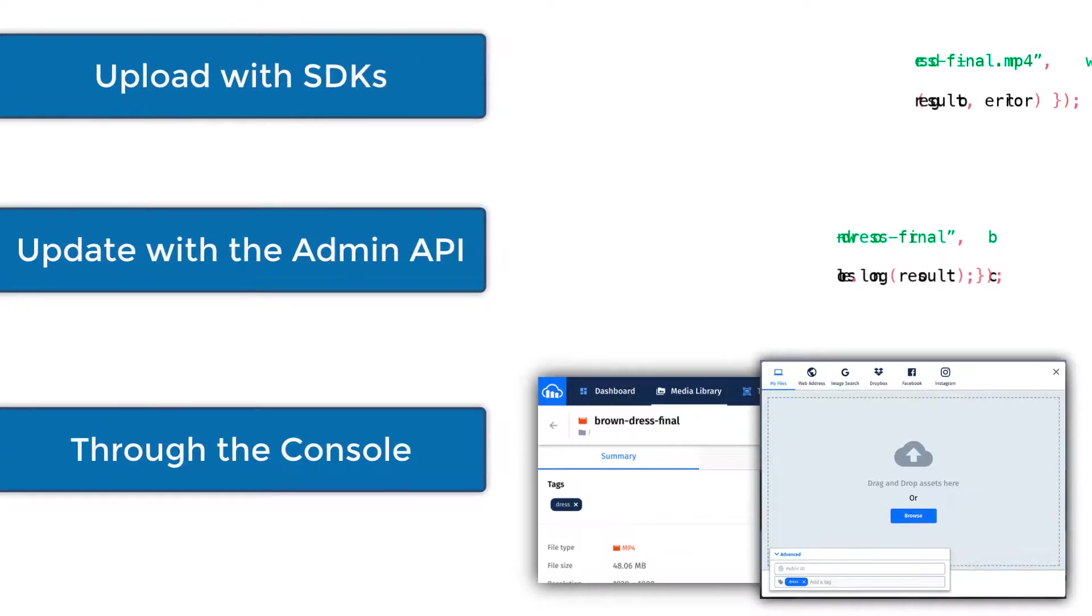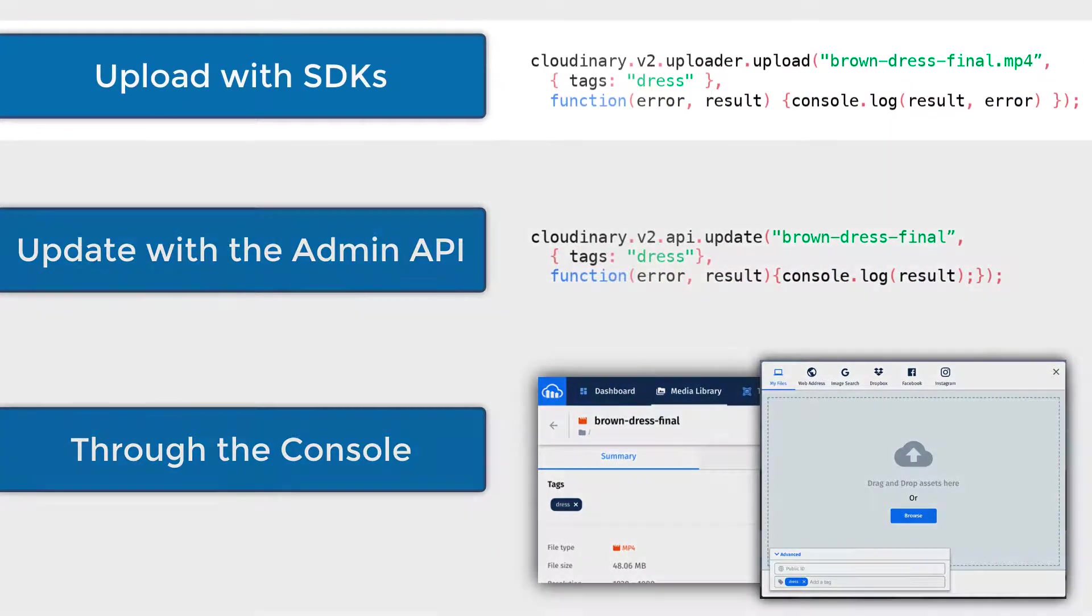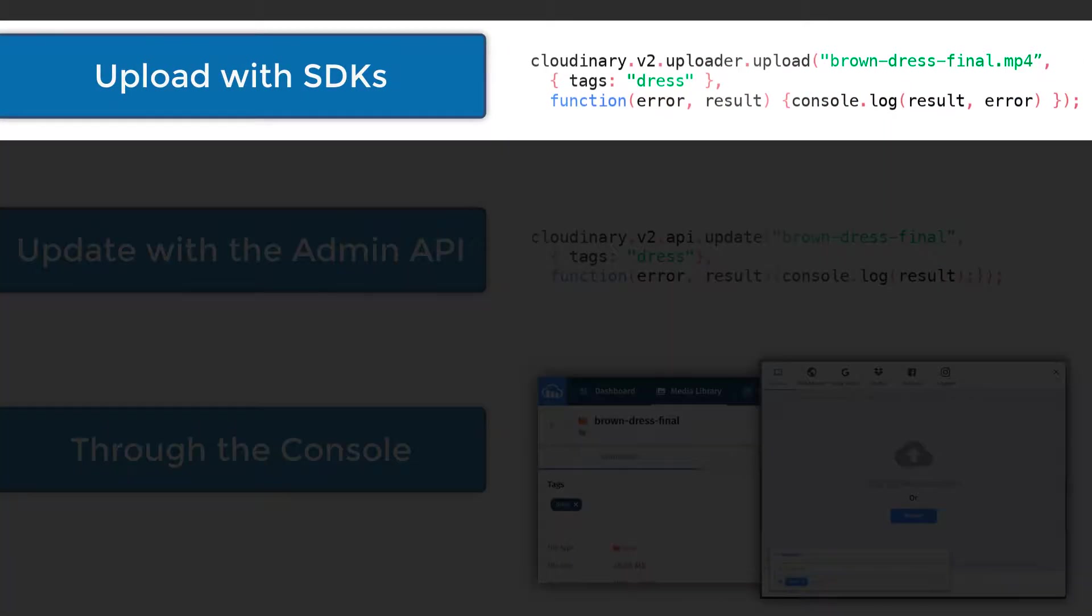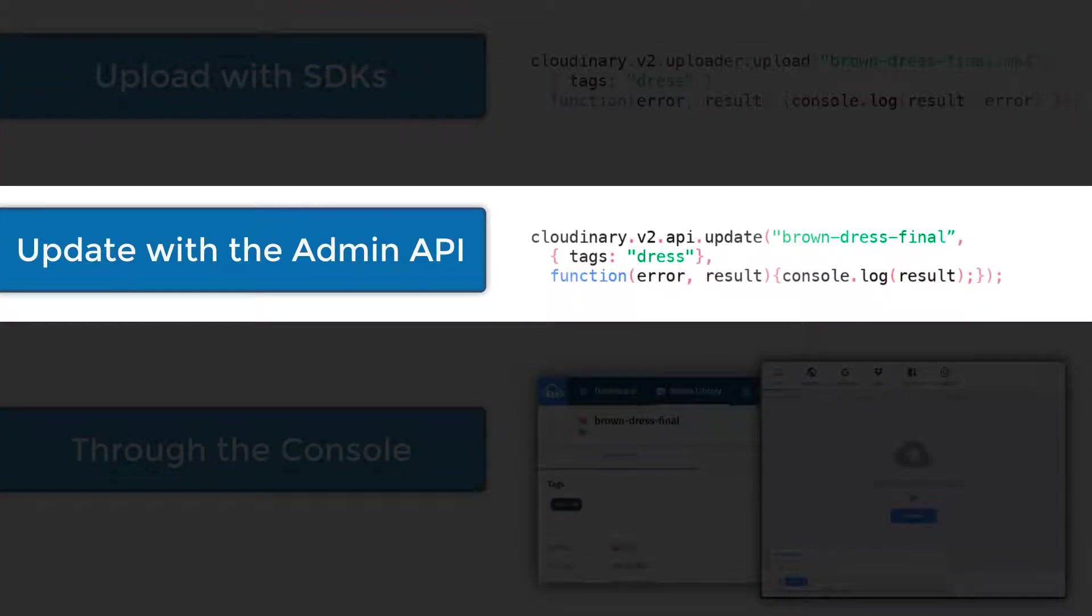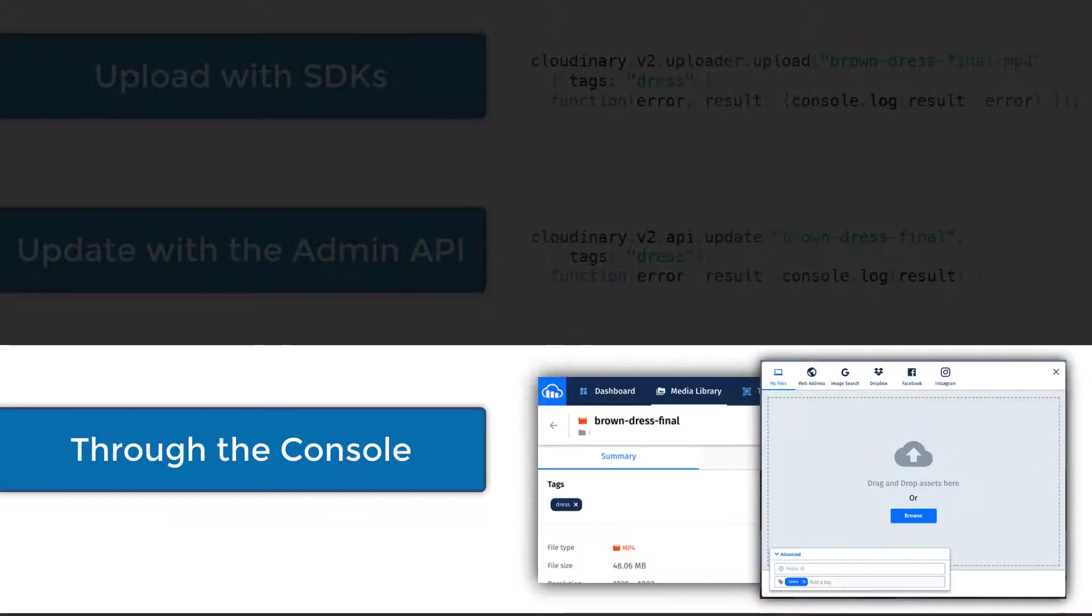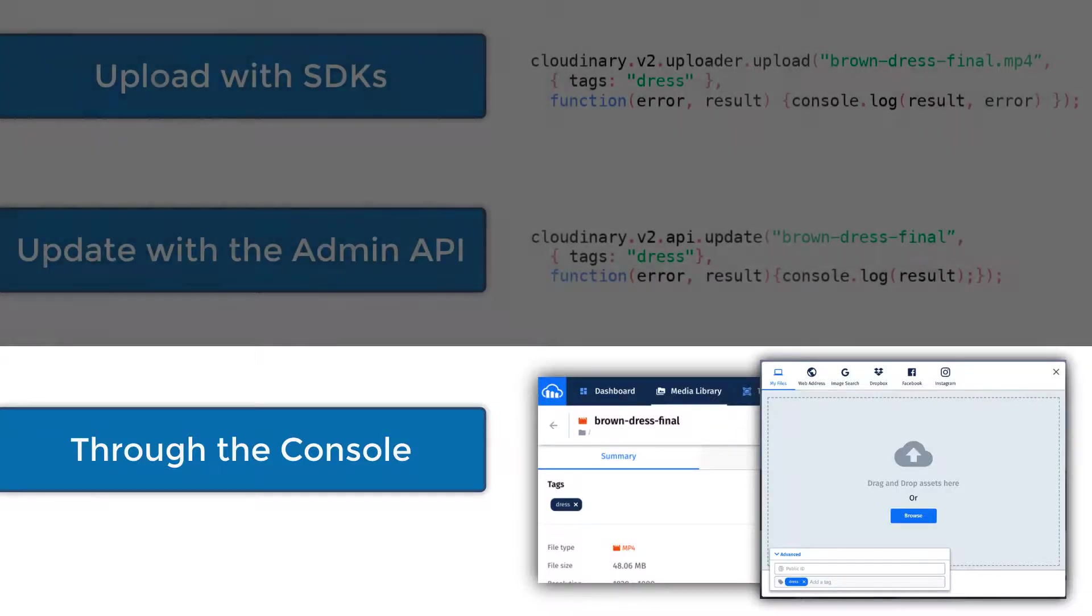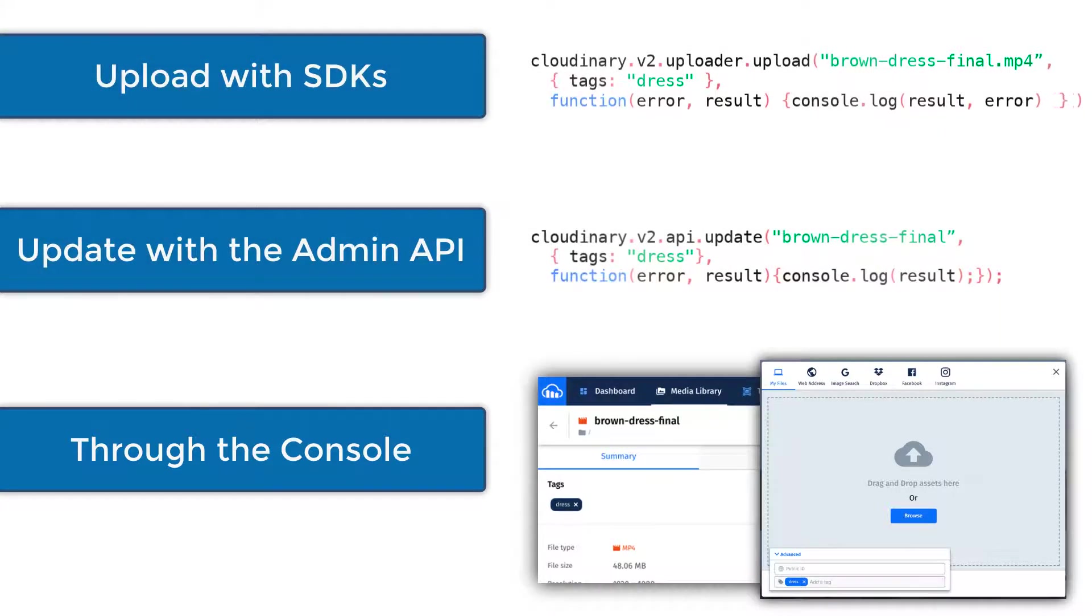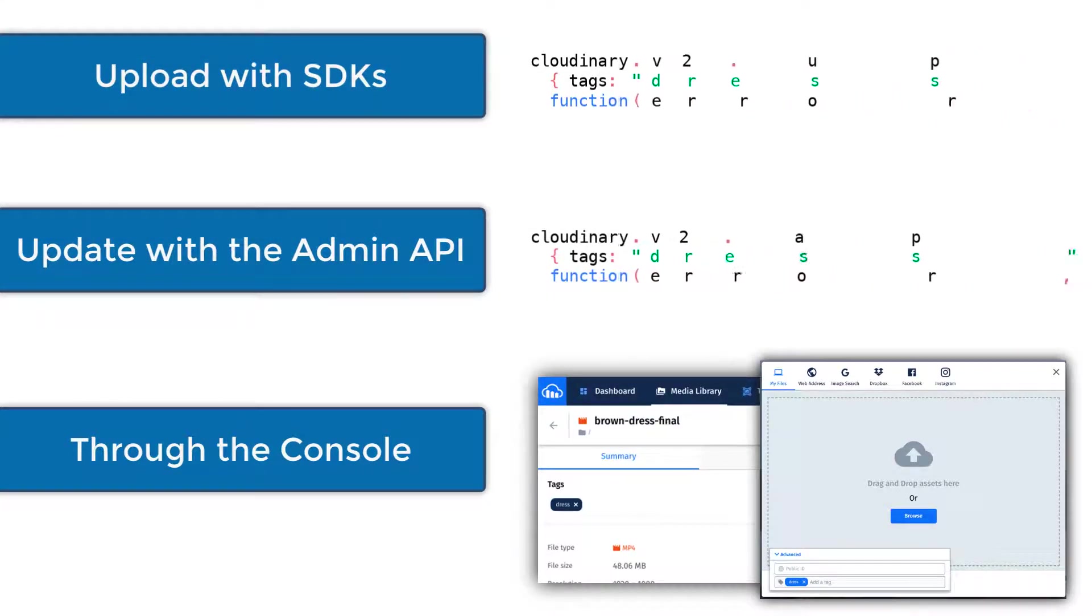There are three ways you can tag your Cloudinary assets. When uploading your files through one of our SDKs, applying tags after you have uploaded them with our admin API, or logging into the Cloudinary management console and applying tags, either upon upload or afterward.